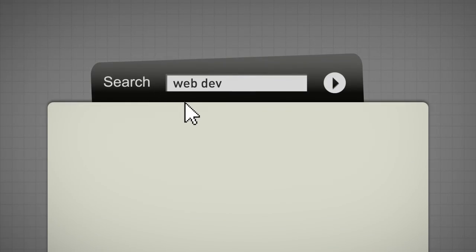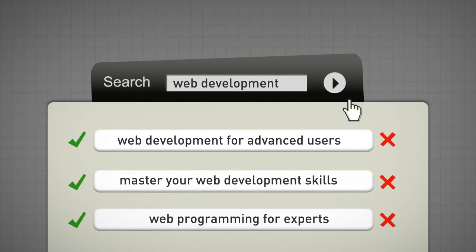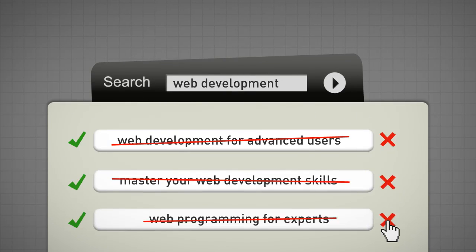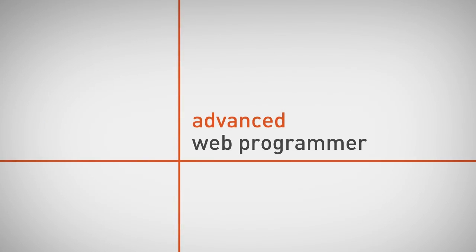Are you tired of searching for a complete course on web development, starting from scratch as a complete beginner, all the way up to an advanced web programmer?